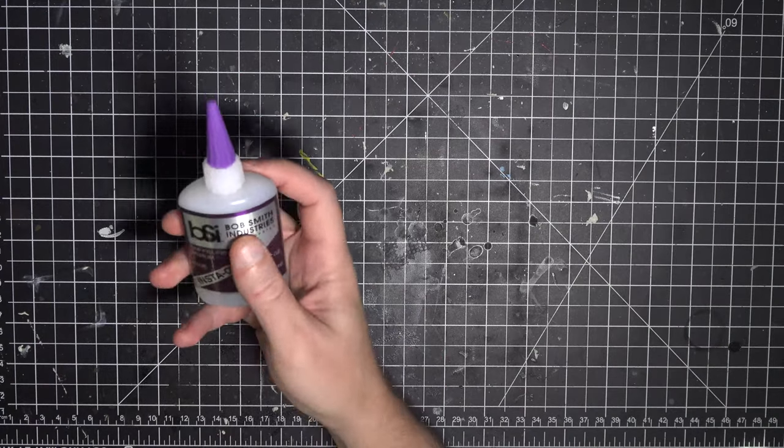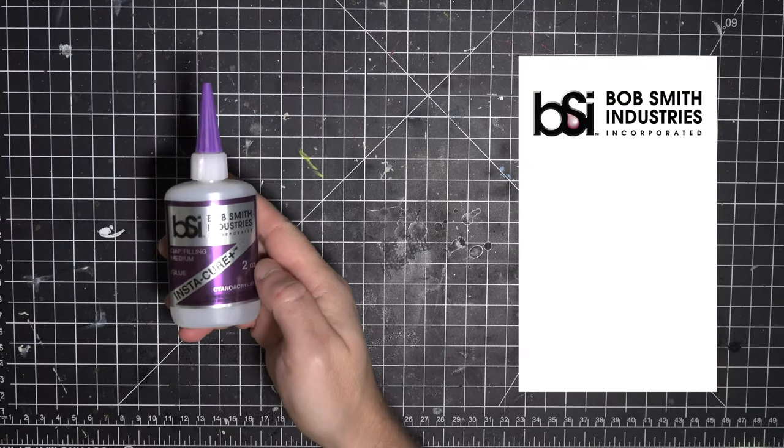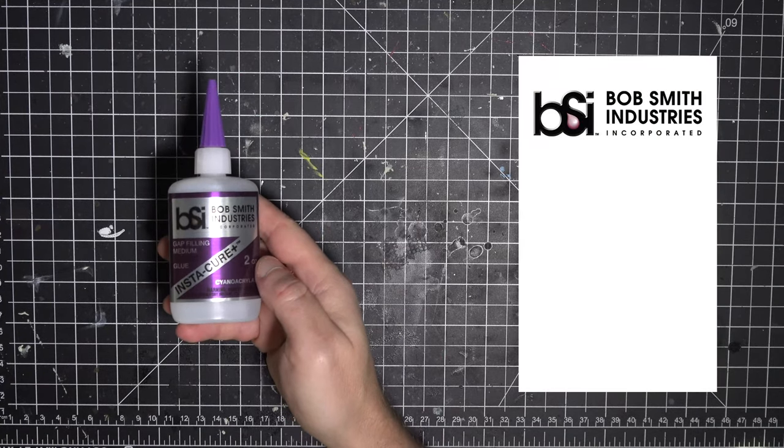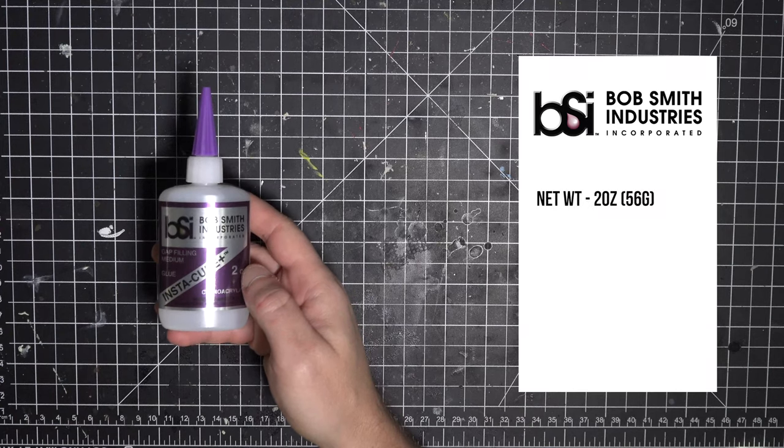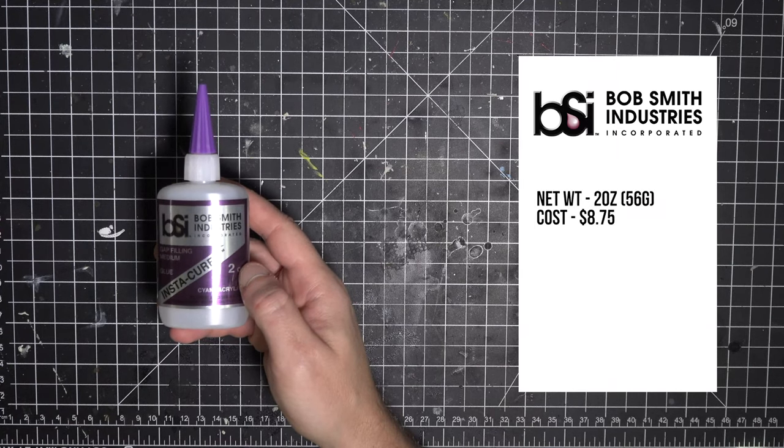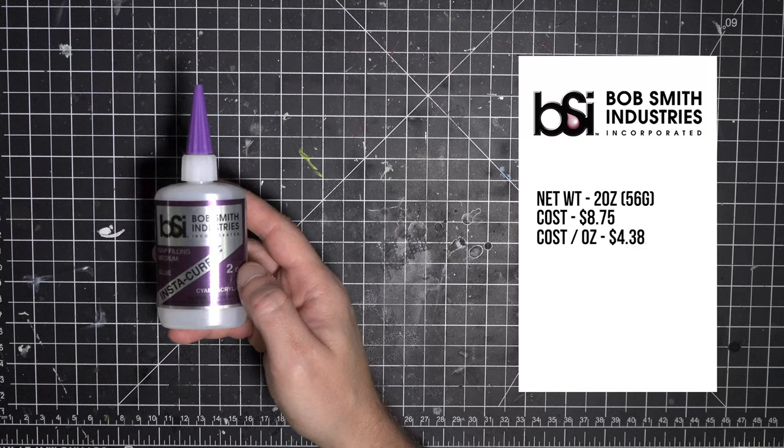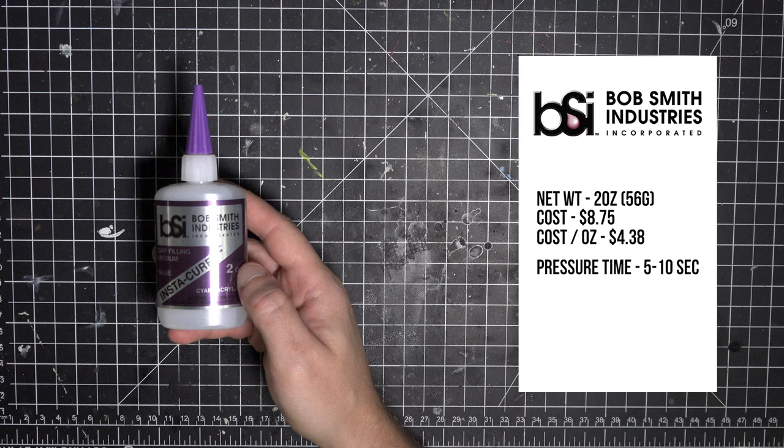Here's one we're all familiar with, Bob Smith Industries Instacure Plus. It comes at a net weight of 2 ounces, and costs $8.75 for a much more affordable per ounce cost of $4.38. It's going to only need 5 to 10 seconds of pressure, and 2 hours to fully cure. Those are some really nice specs. We'll have to wait and see how it holds up.